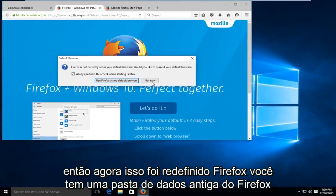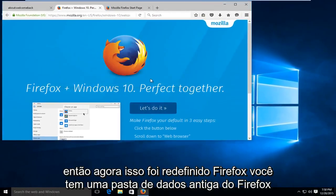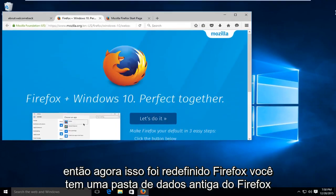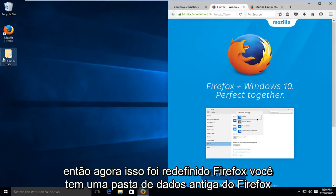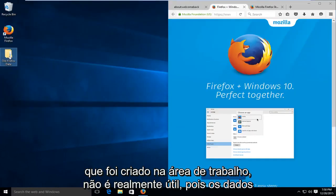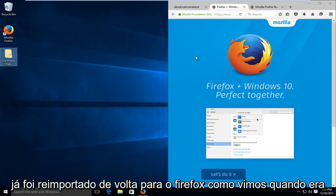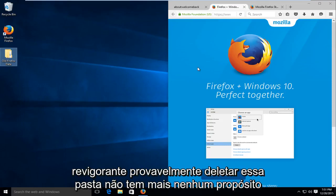Firefox is now reset. You have an old Firefox data folder that's been created on the desktop. It's not really useful as the data has already been re-imported back into Firefox.